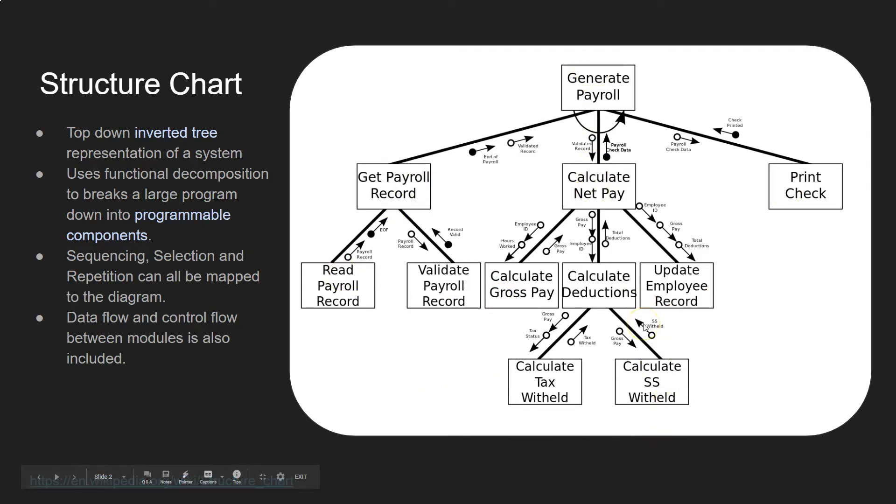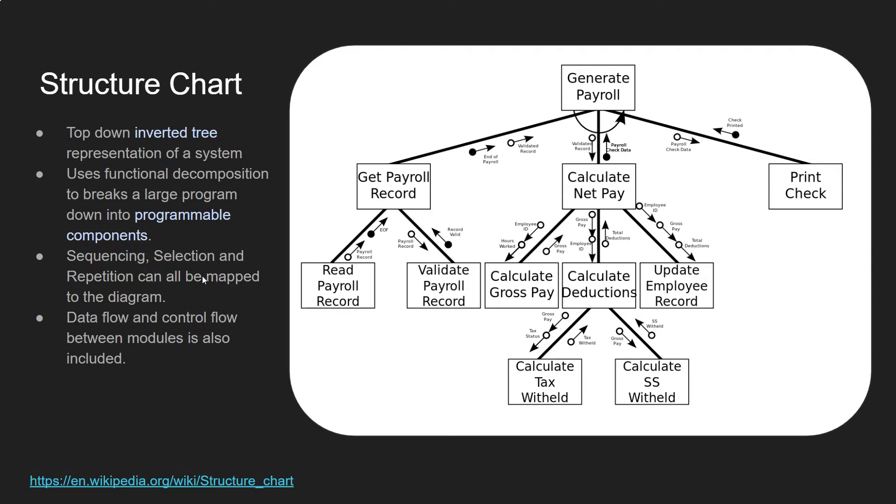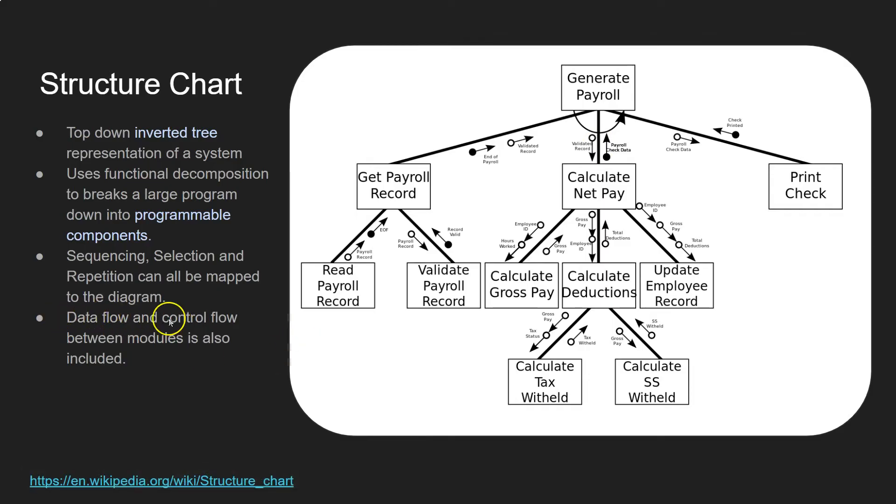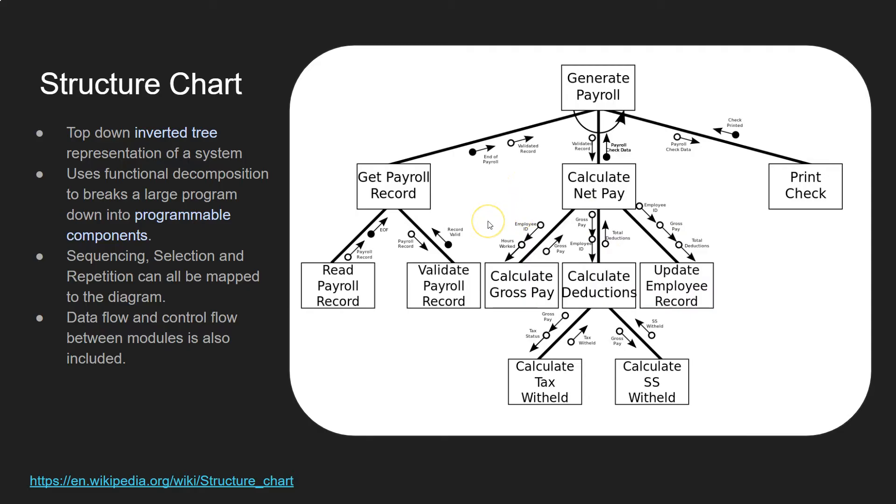And you can use sequencing, selection, and repetition just like you normally would in programming. All of those can be represented on the diagram so you can see what's happening and also where data is flowing and how the program is being controlled as well. That flow between different modules or functions is being represented.